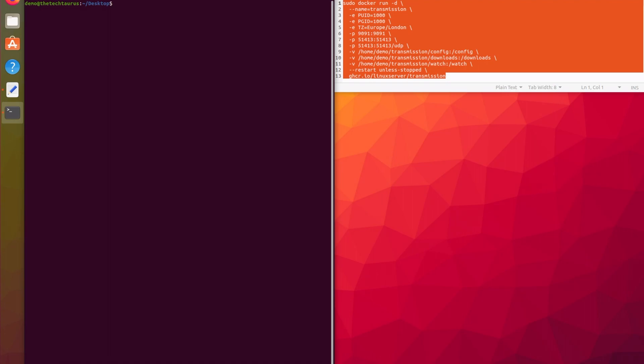Looking at the text box on the right, we've got a number of different arguments going on here. The first command we're going to run is docker run -d, and what -d does is it allows Docker to run in the background, so you don't have to keep the terminal open to keep the container alive. The second argument is --name, which is the name we're going to give the container — for us, it's transmission.